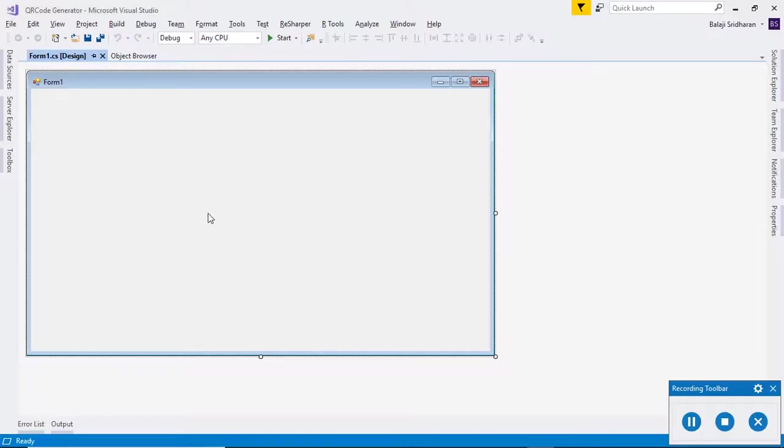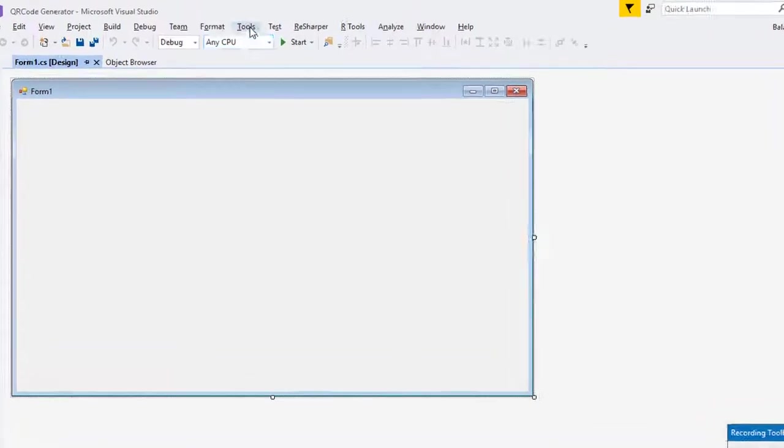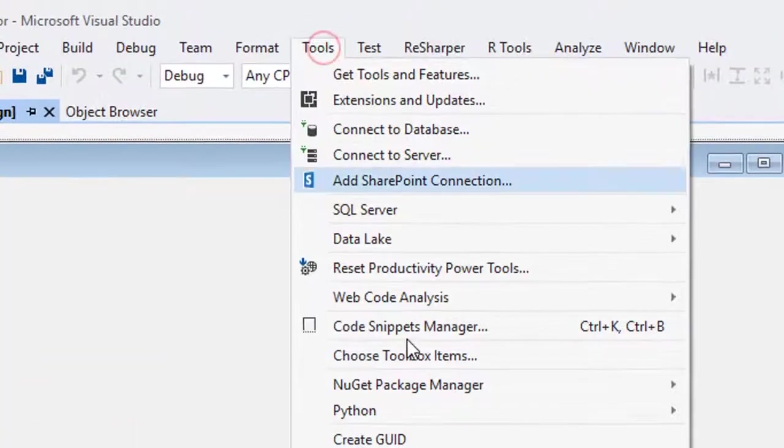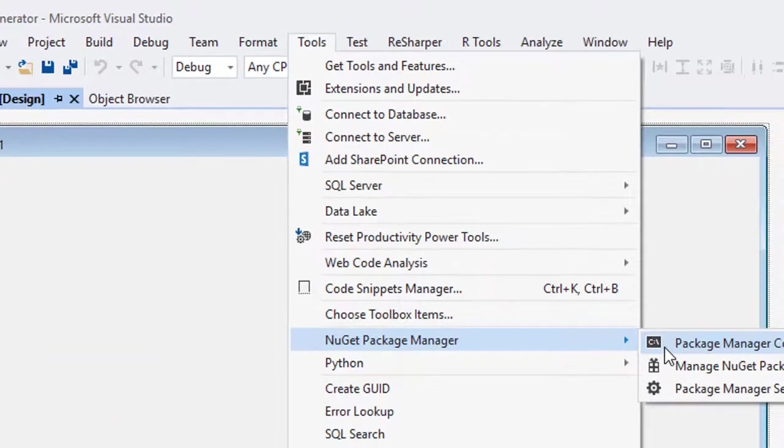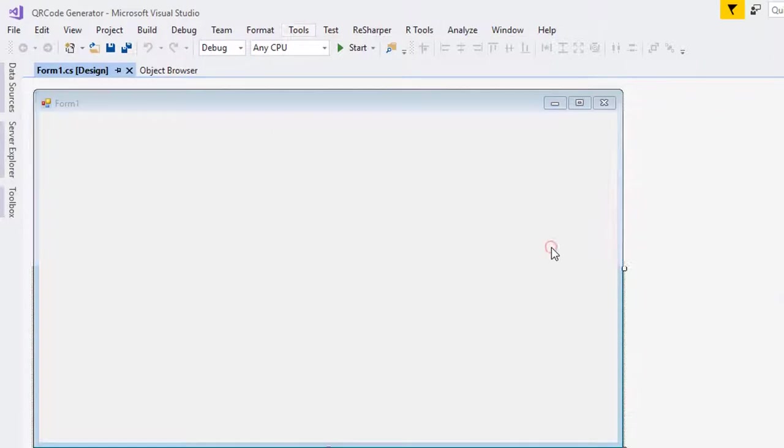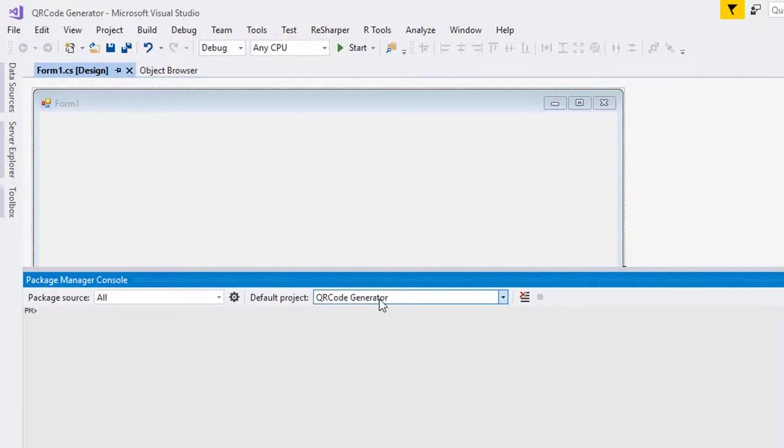I have created a new C# based Windows Form application using Visual Studio. In order to install that QRCoder, I want to go to Tools, NuGet Package Manager, Package Manager Console. It will take some time to initialize. Wait till it gets initialized.